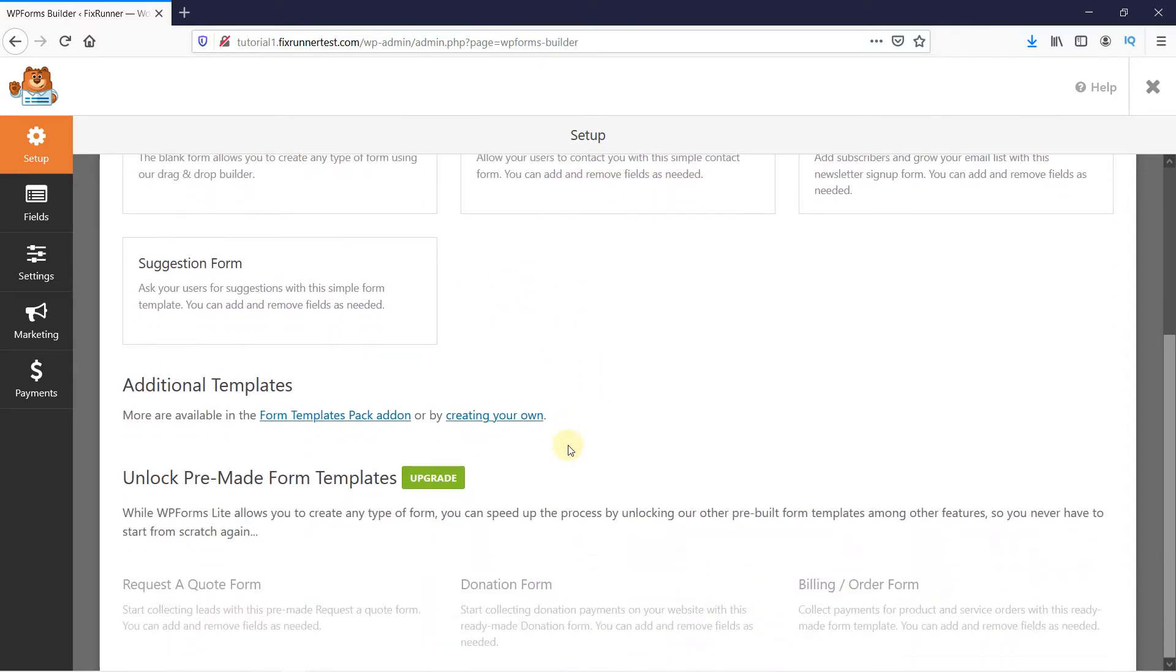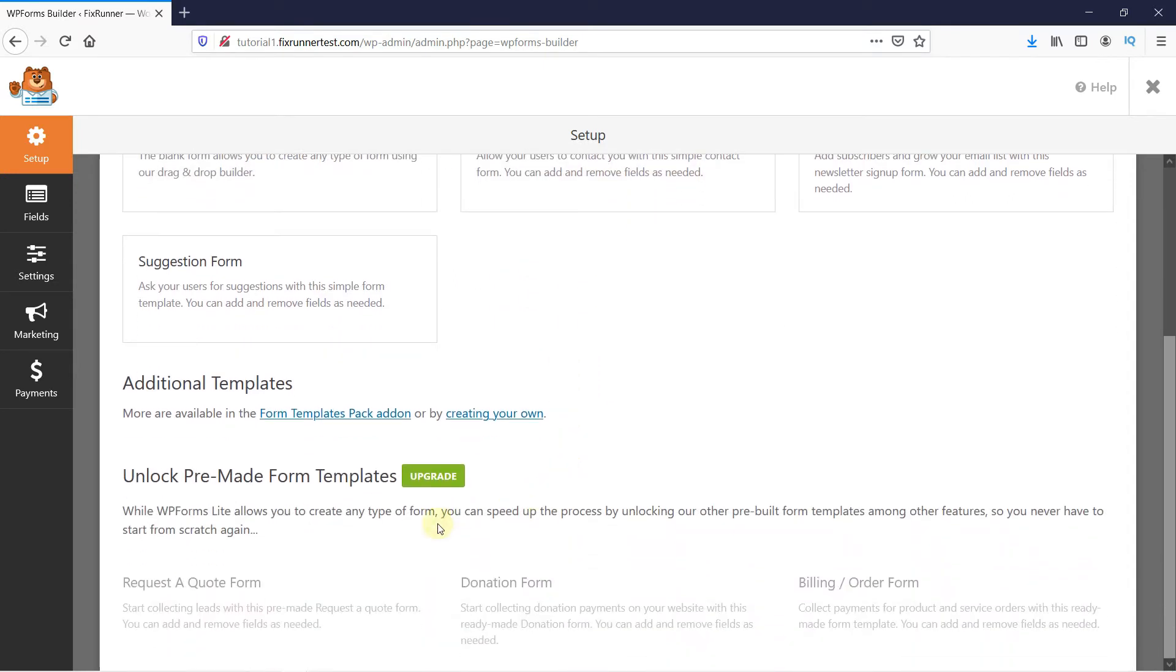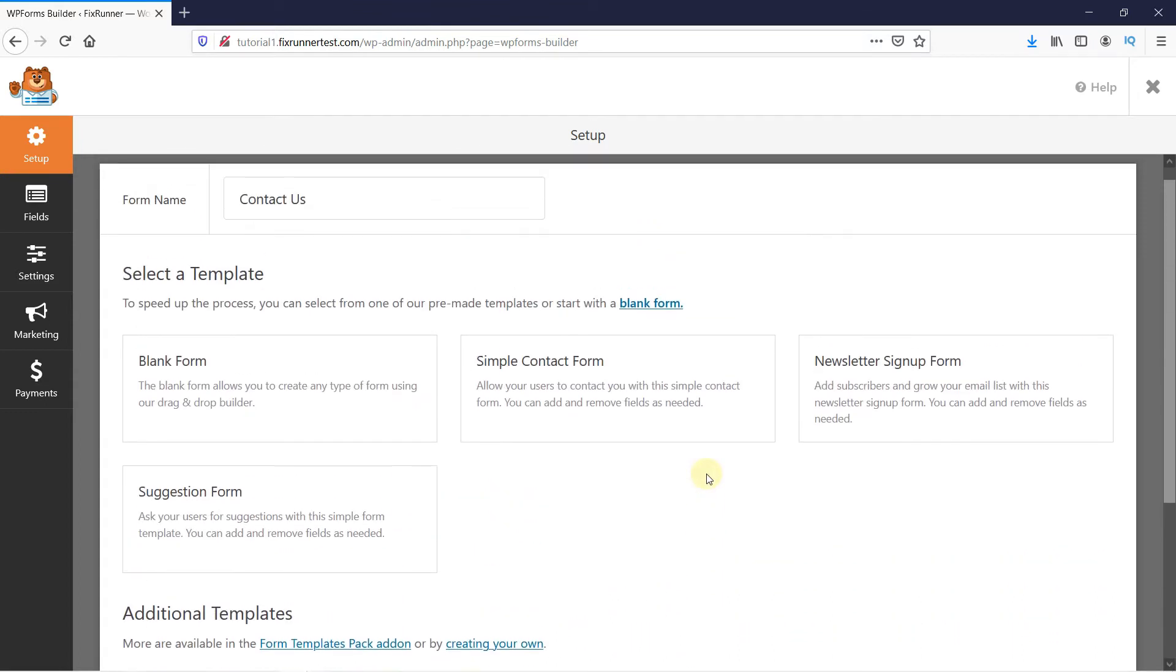If you upgrade your plan, then you can select from more templates. But for now, let's just select the simple contact form.